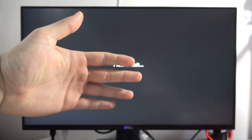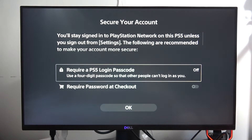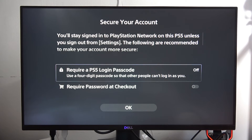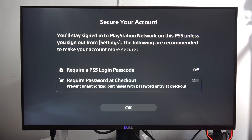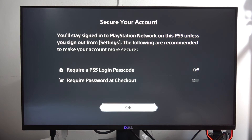From here you can also turn on a passcode, as well as a password to confirm purchases, but I'm going to skip that and click OK.